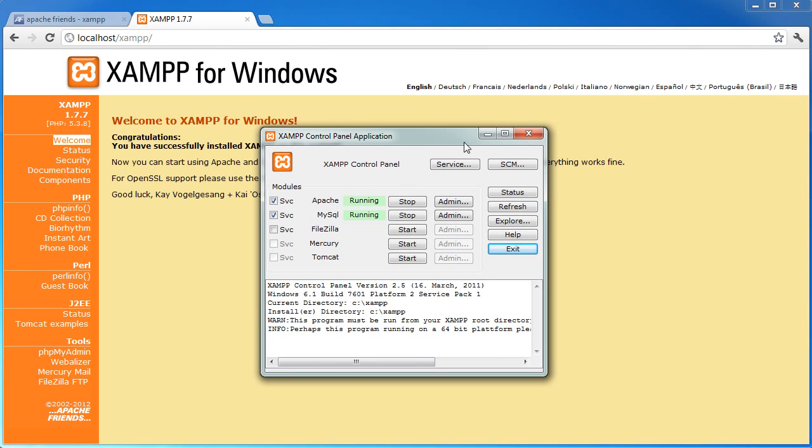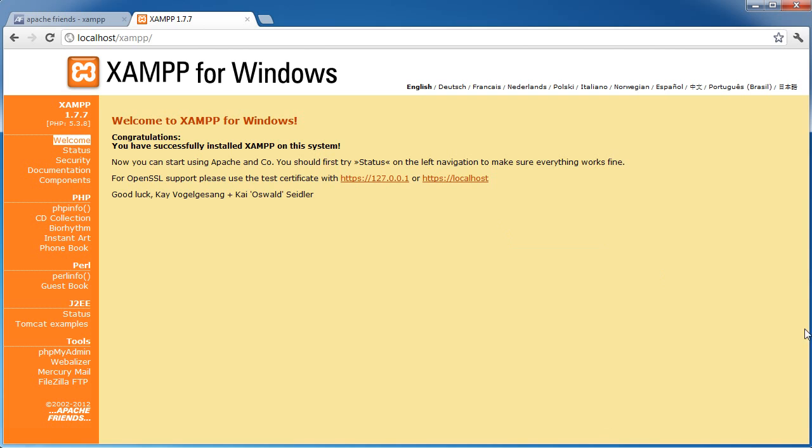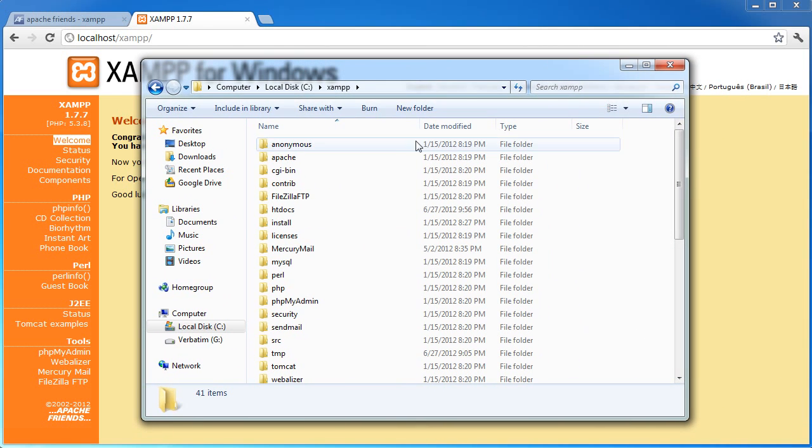So what we're going to look at next is how we can go ahead and create our first page, where we go to create our first page that we can run through our server. And we're also going to take a brief look at phpMyAdmin as well, our database interface.